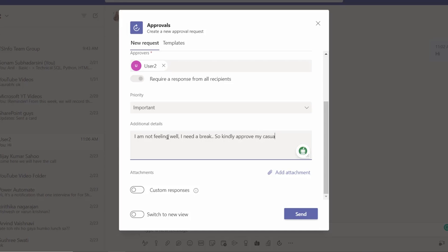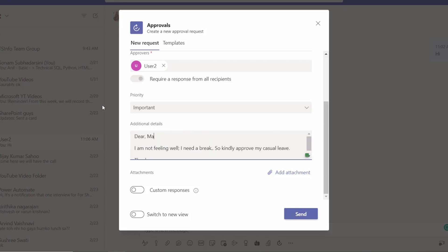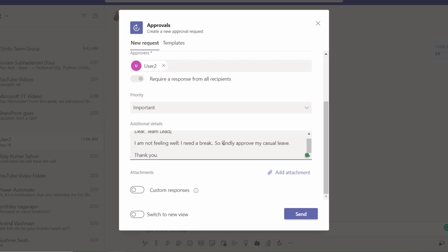And that's it. Thank you. Okay, keep it simple. First we should greet them. Dear team lead, I am sending this to my team lead. Dear team lead, I am not feeling well and I need a break, so kindly approve my casual leave.